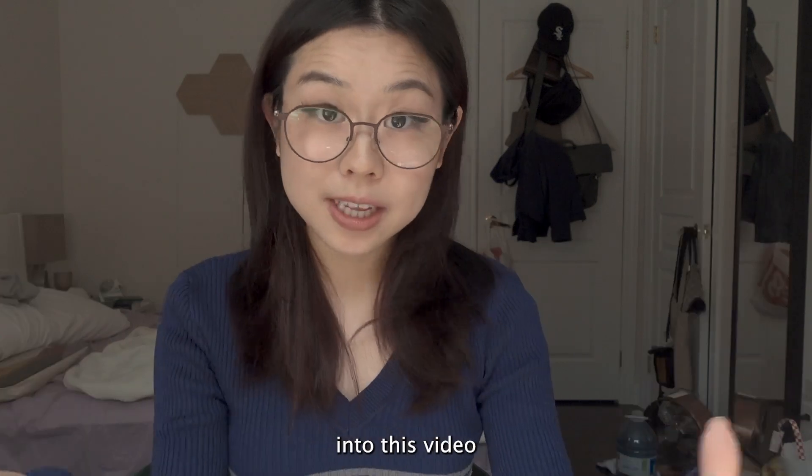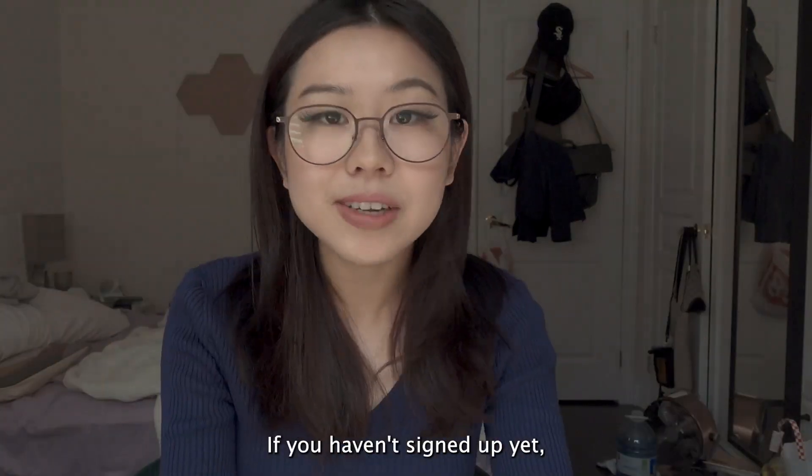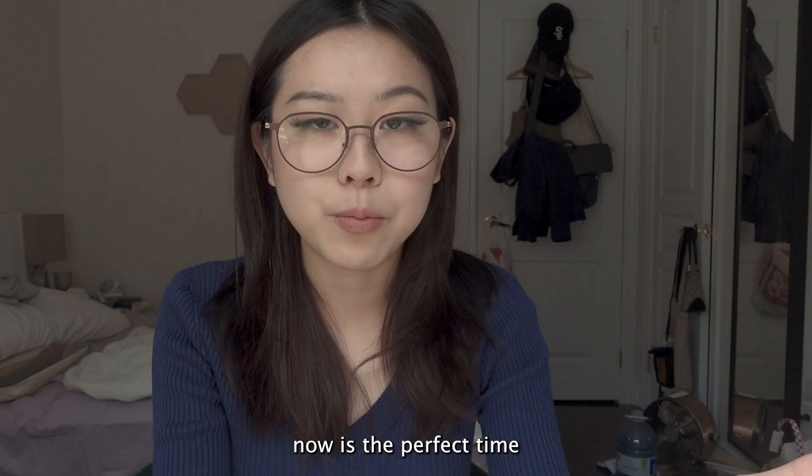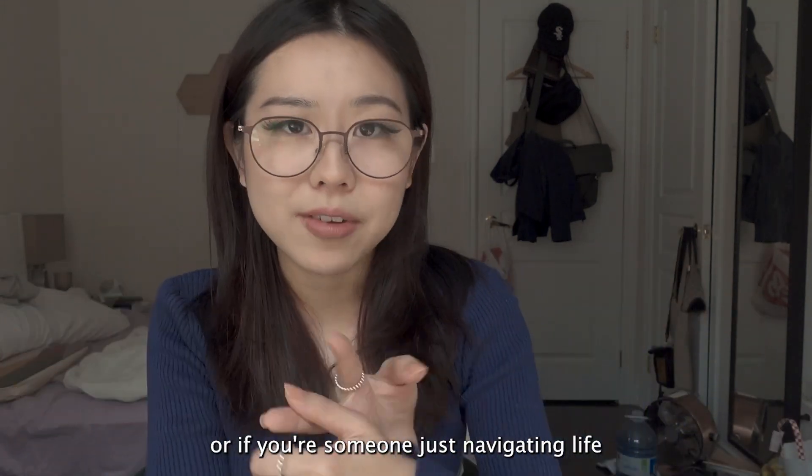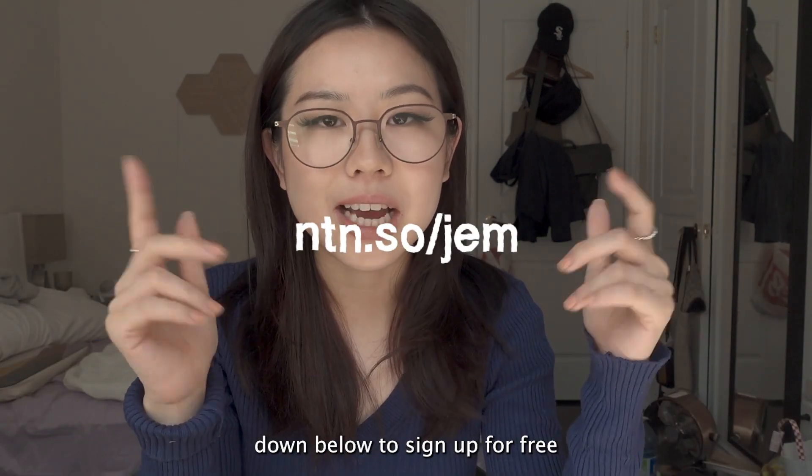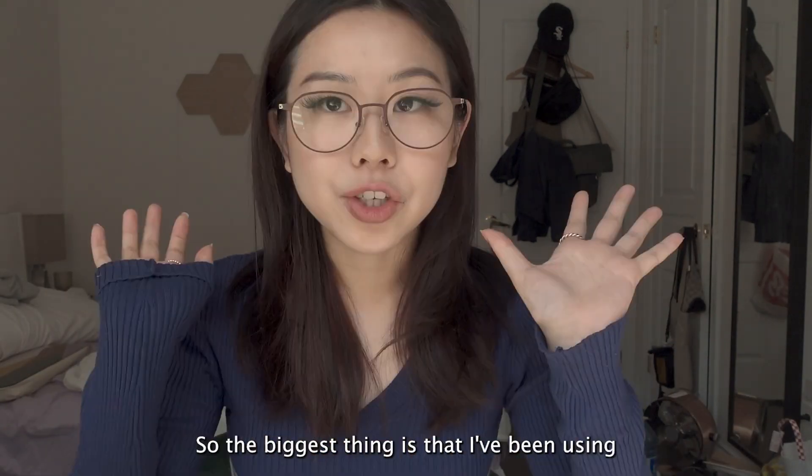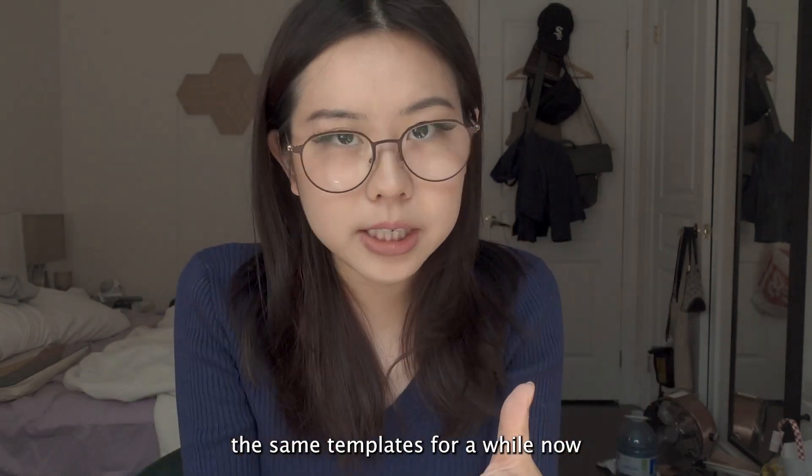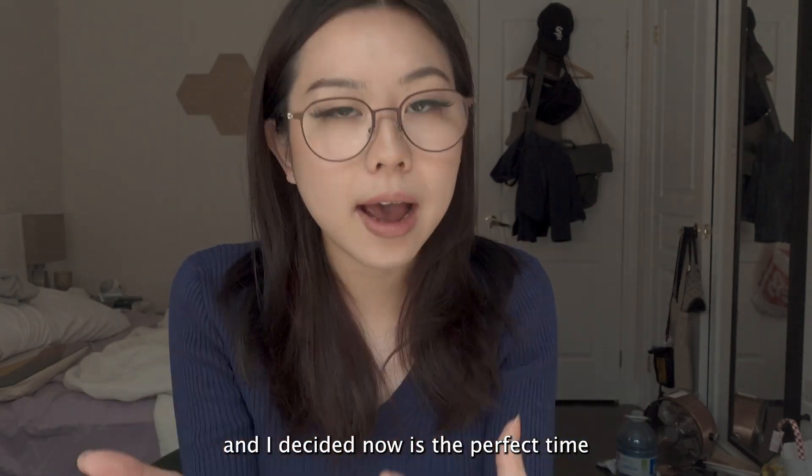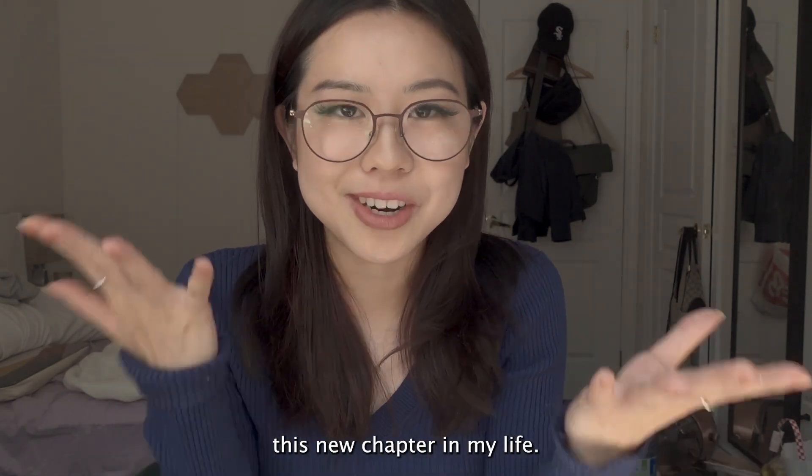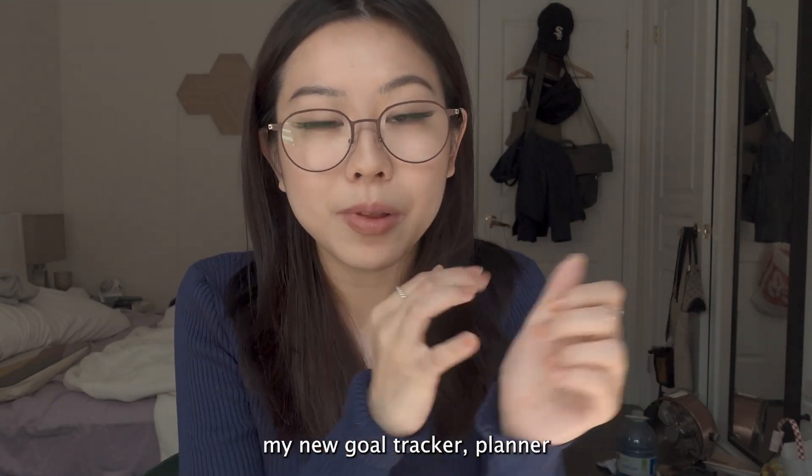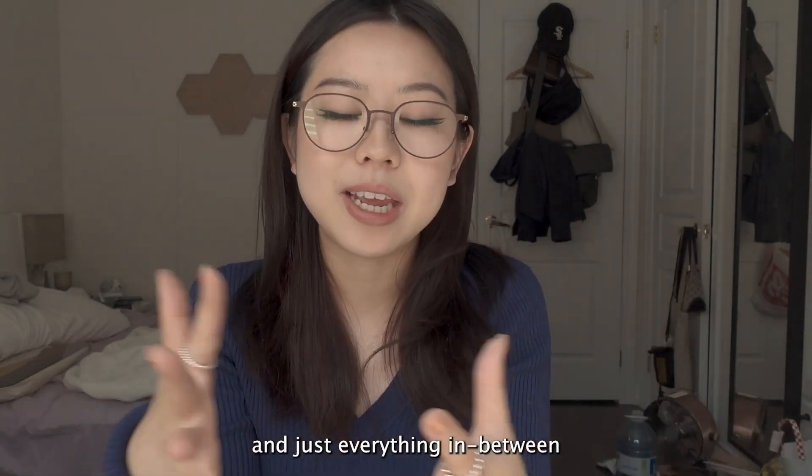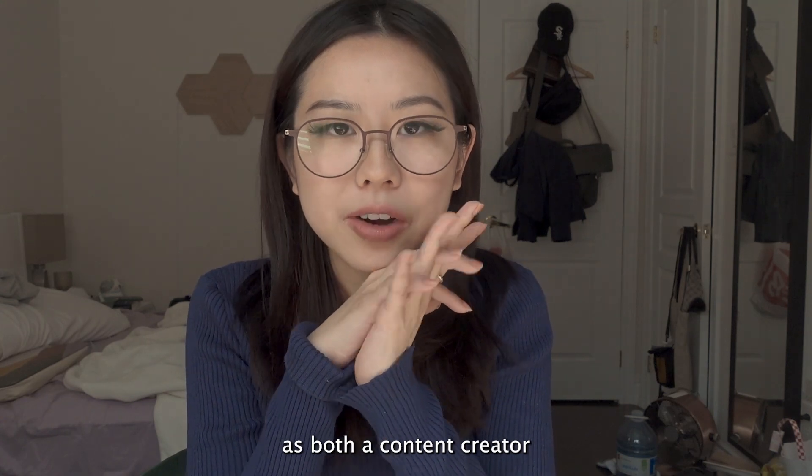I just want to note before I jump into this video that it is sponsored by Notion. If you haven't signed up yet, now is the perfect time, whether you're a student or if you're someone just navigating life post-grad like me. Make sure to click on my link down below to sign up for free. So the biggest thing is that I've been using the same templates for a while now and I decided now is the perfect time to change up everything as I begin this new chapter in my life. I want to show you guys my new goal tracker, planner, and just everything in between that I'll be using as both a content creator and someone that's trying to live a healthier lifestyle.